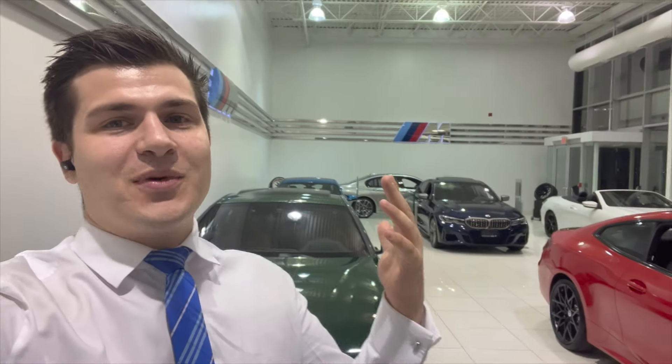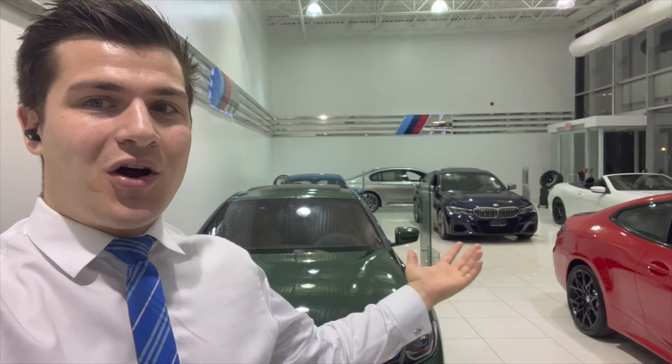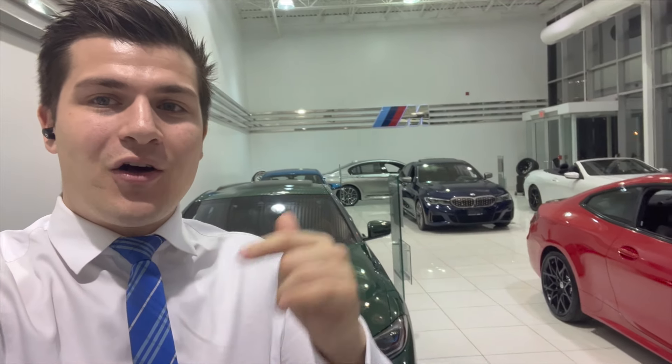Alright thank you guys so much for watching. I hope you guys appreciate this BMW content. If you're in the Toronto marketplace and you're looking to order an X5M or an X6M feel free to send me an email. I'll have that down below in the description of this video. Thank you guys so much for watching. Please smash the like button, subscribe to the channel and I'll see you on the next video.